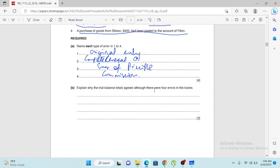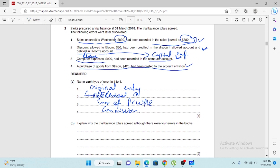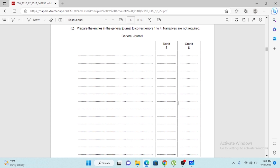The question also asks why the previous trial balance totals agreed despite four errors. All four errors did not affect the trial balance because: the double entry was made with wrong amounts but both sides were equally wrong; entries were made on the wrong T-accounts but debits and credits still balanced; complete reversal still maintains equal debits and credits. The trial balance only checks whether debit and credit amounts are equal — it does not check conceptual correctness.